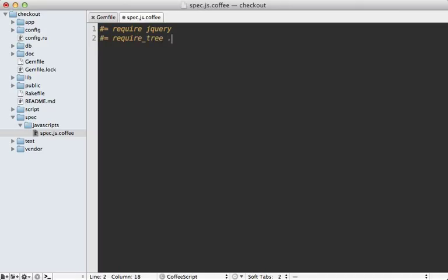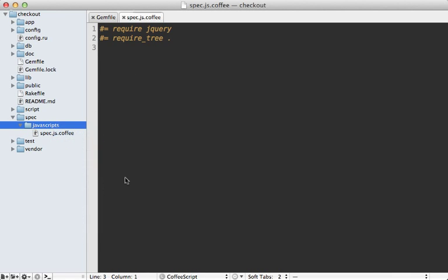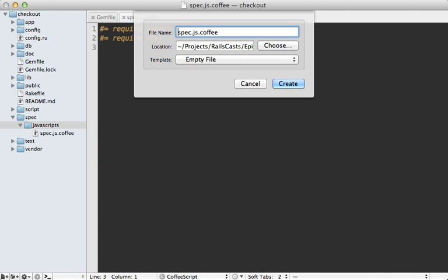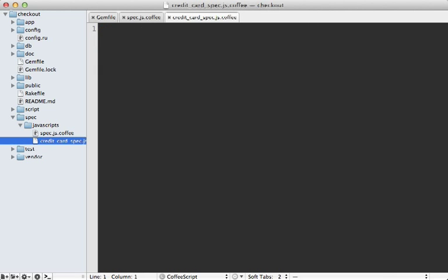After that, we need to add a require_tree line so it includes all other spec files within this directory. I'm going to make a new file here to write our specs for the credit card behavior - credit_card_spec.js.coffee. By the way, I do recommend using CoffeeScript, but it's not required. I find that Jasmine specs especially look much nicer in CoffeeScript.